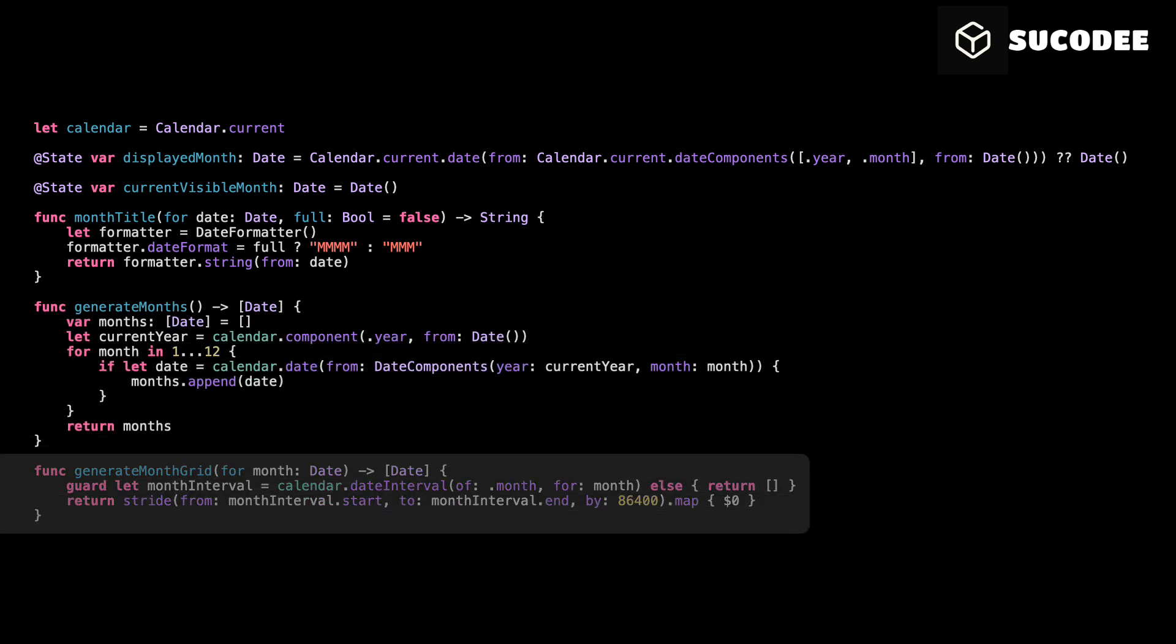Generate month grid. Its job is to create a list of all the days inside a specific month. We need this function because our calendar should display every single day of the month in a grid layout. The function starts by using calendar.dateInterval. This helps us find the start date and the end date of the given month. If for any reason this fails, we simply return an empty array. After that, we use stride. This is a simple way to loop between two dates.